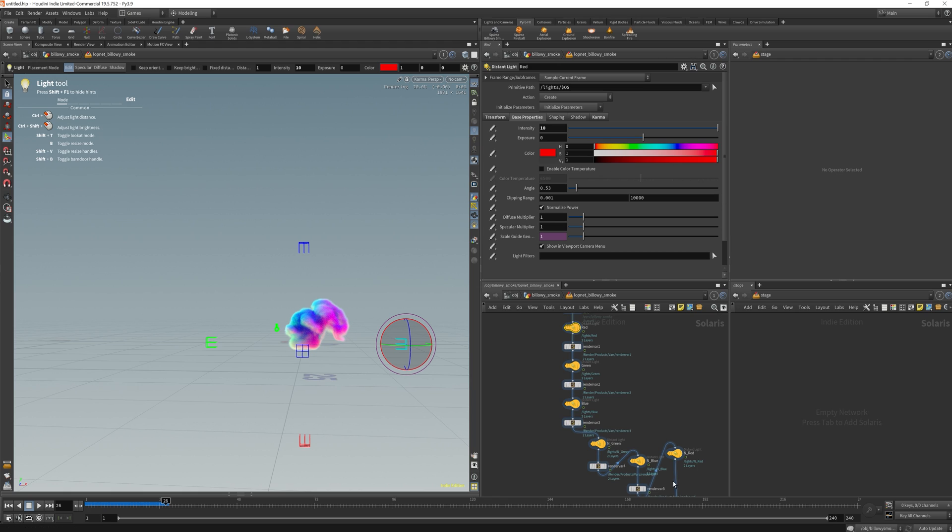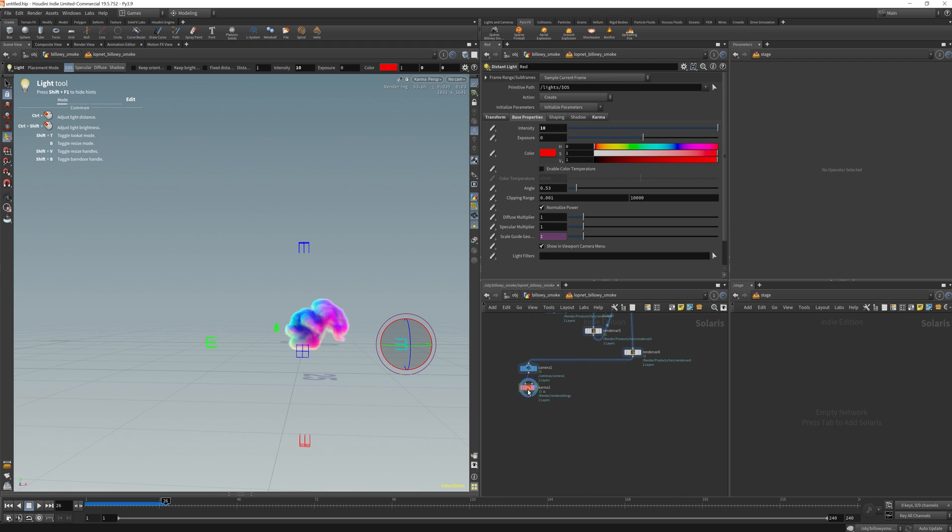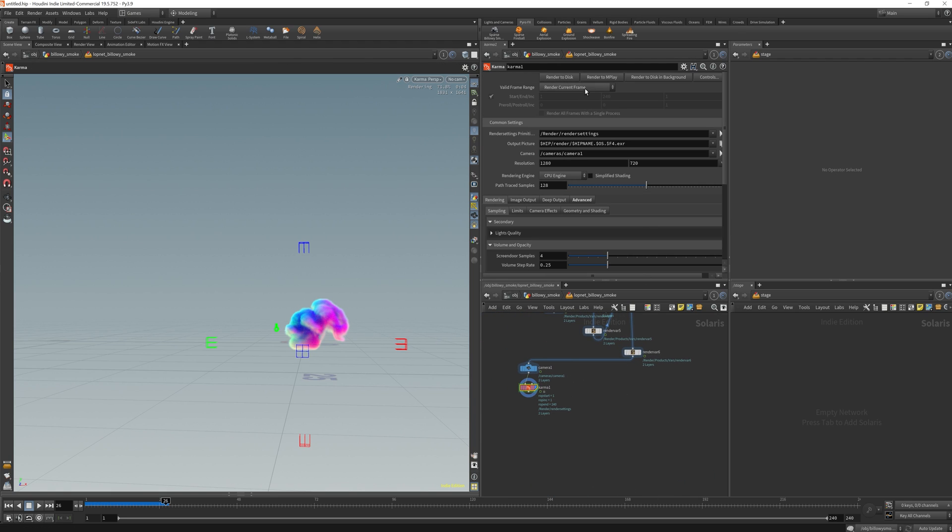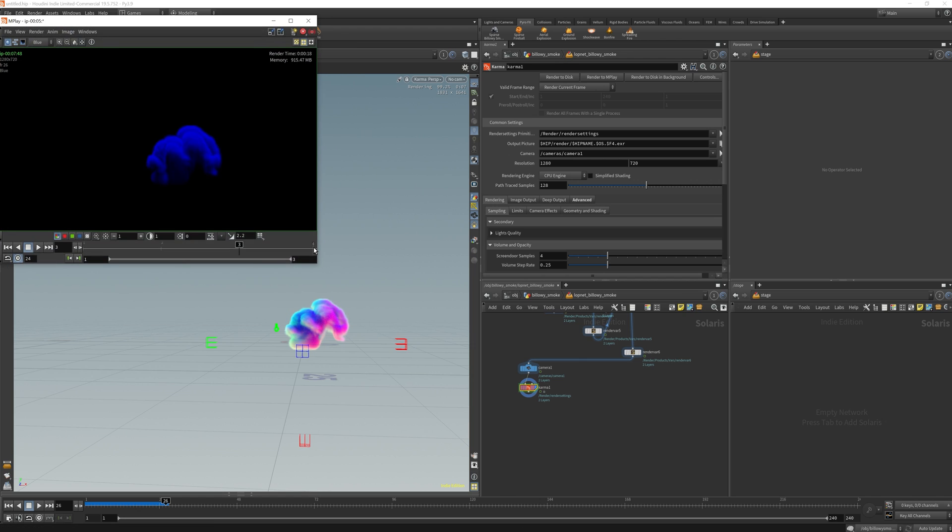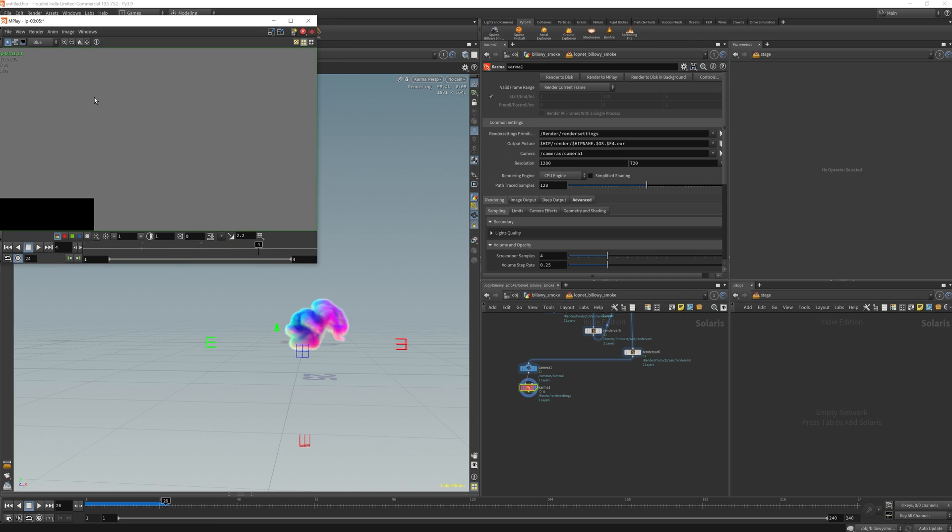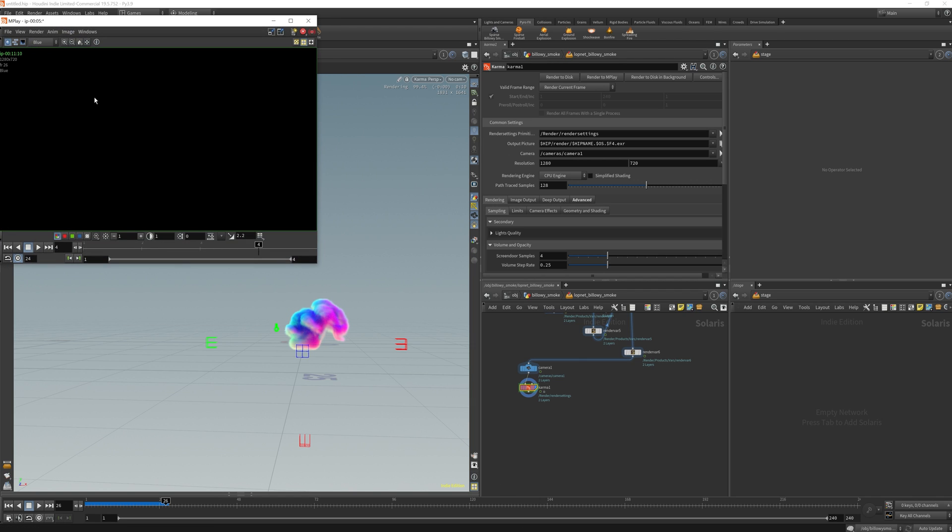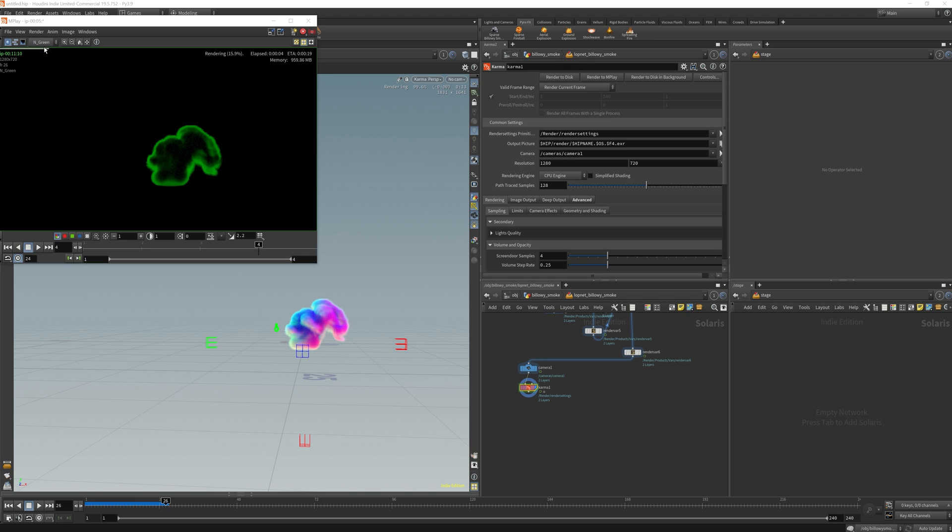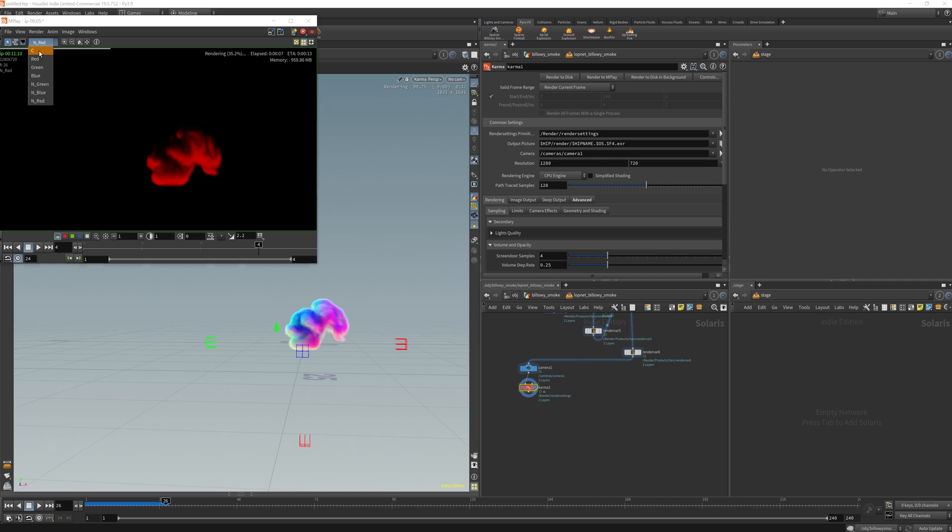So now I'm just going to take a look at it and see if I actually rendered all of them. Green, blue, red. Perfect.